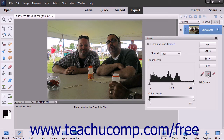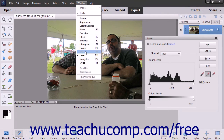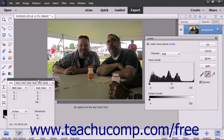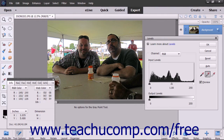If you need help identifying the parts of the image that are the most black, white, and grey, the Info panel can help. Select Window > Info from the menu bar to launch the Info panel. With this panel open, pass your mouse cursor over the image to see the R, G, and B color levels change. Since black is the total absence of color, the RGB levels should be at their lowest when you find the blackest part of the image. The opposite is true for white.